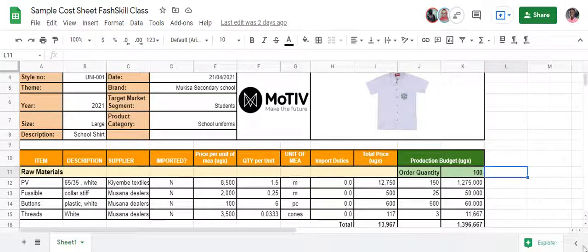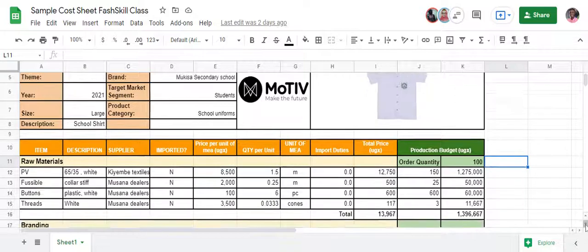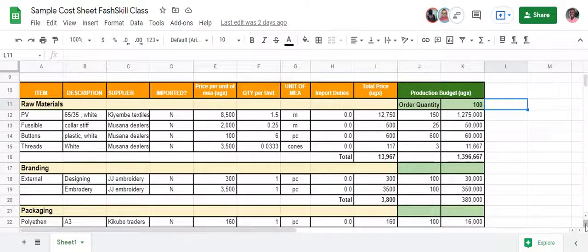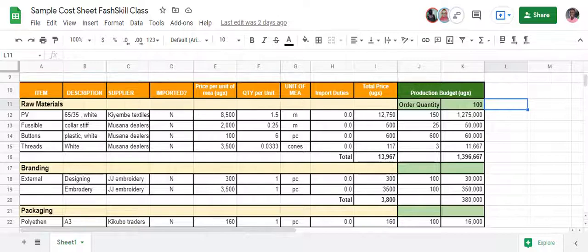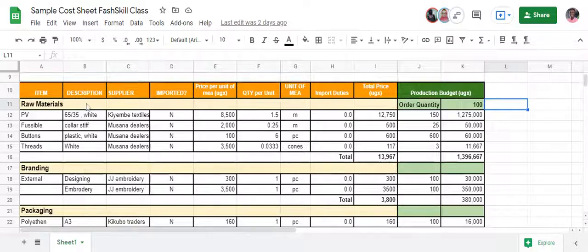Moving on to the next block — in this block you can see we have the item, the description, and the supplier. Item means what is the material or aspect we are talking about that is going to go onto our product. The description is a brief on each of these items.